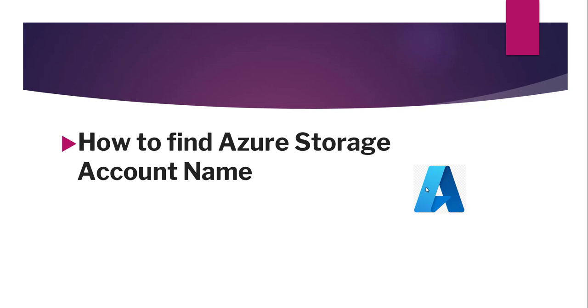Hello friends, welcome to the channel. Today in this video I will show you how to find Azure storage account name.